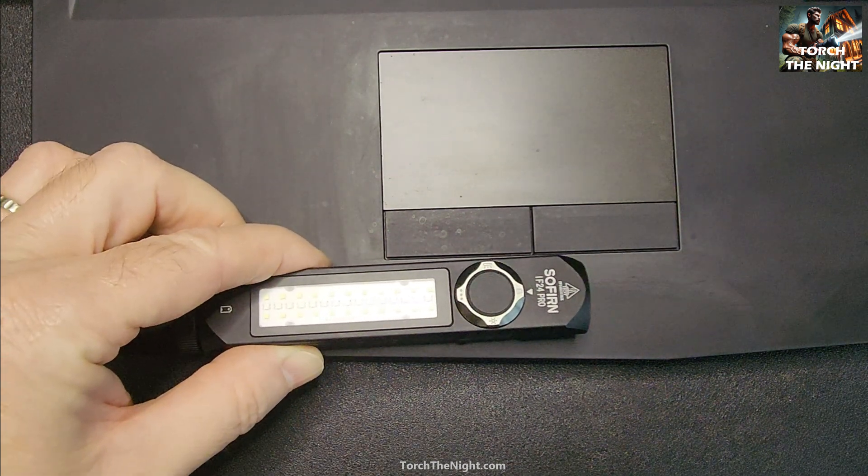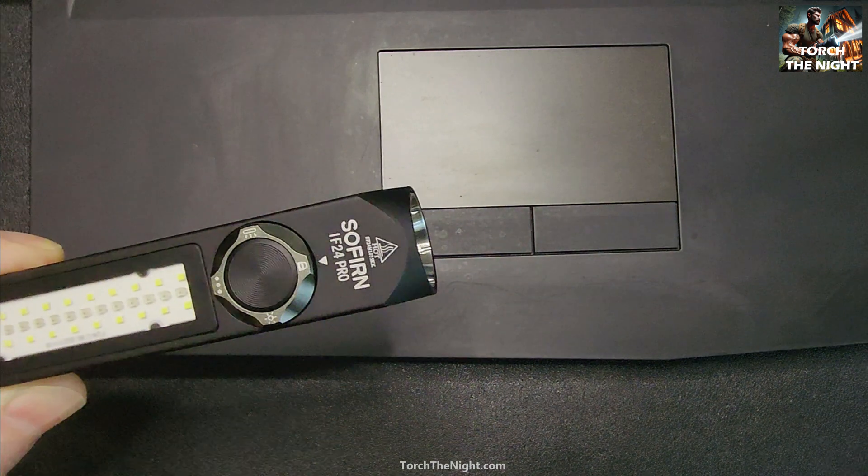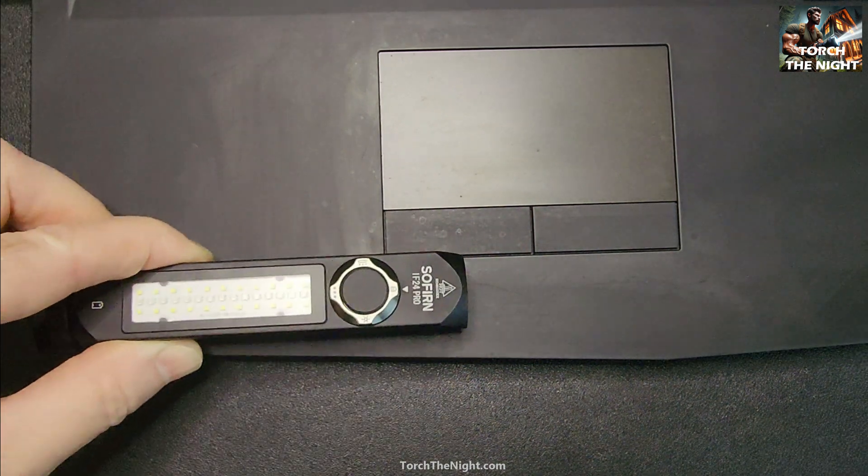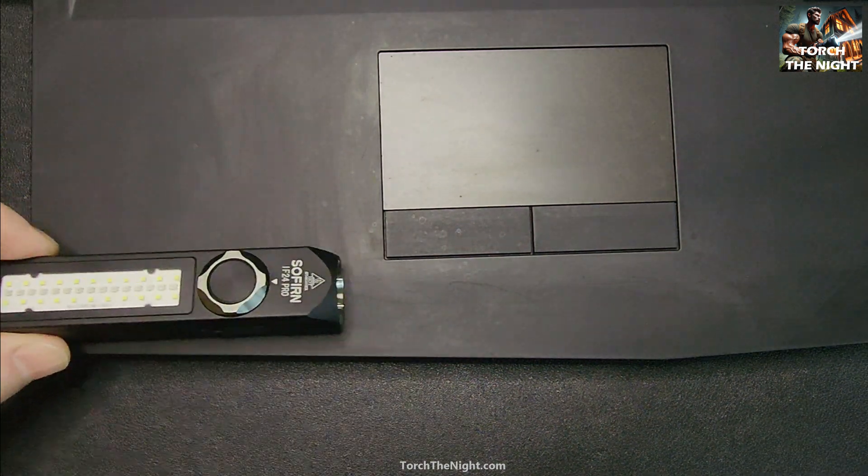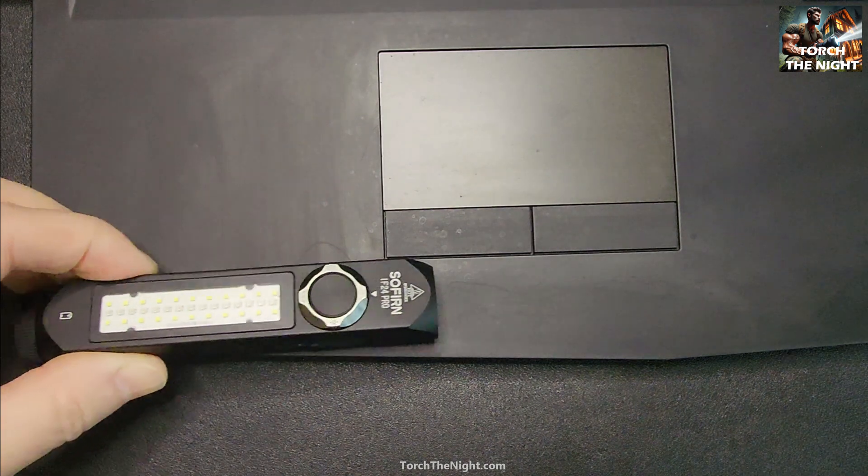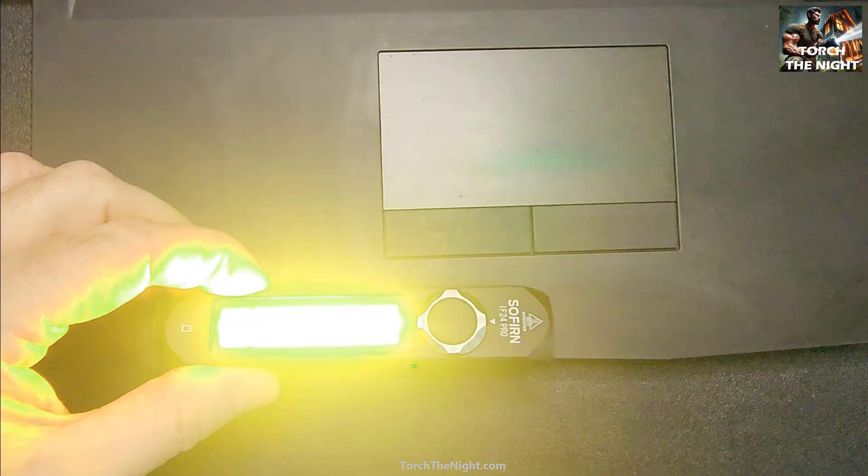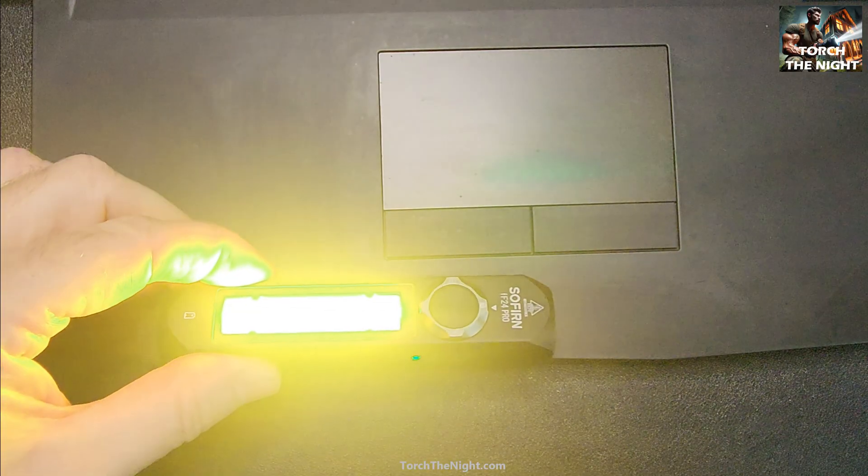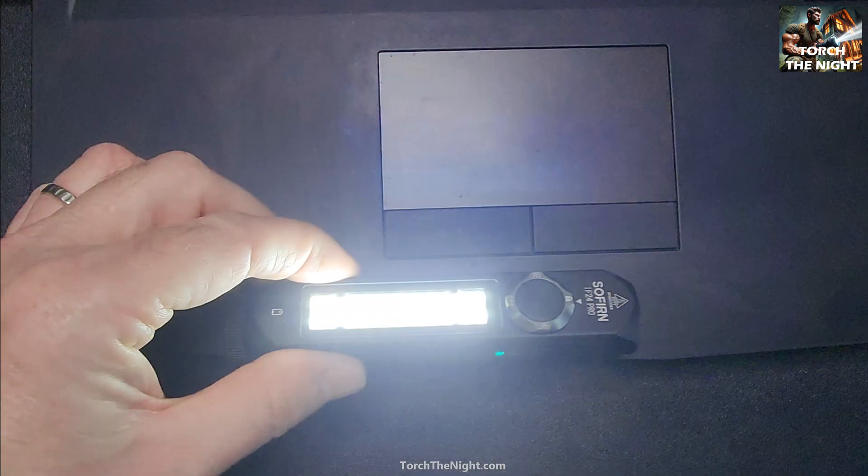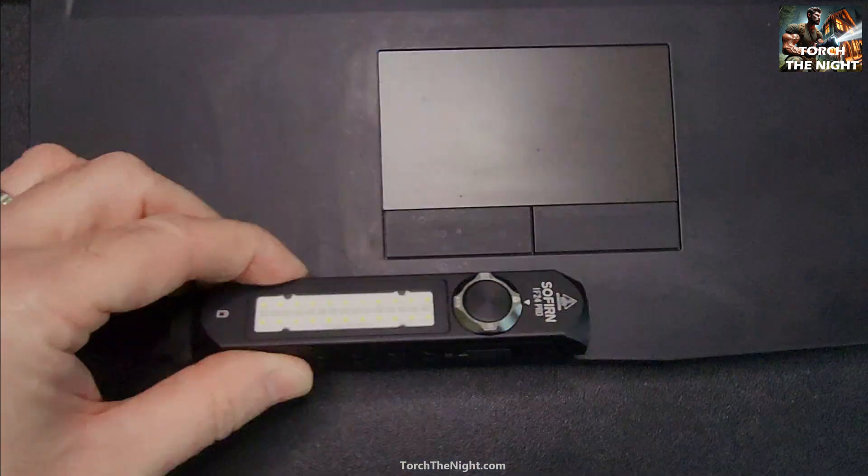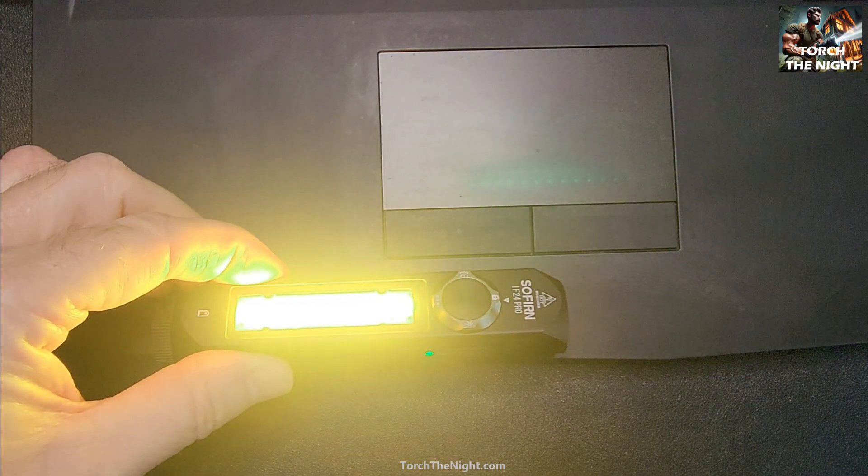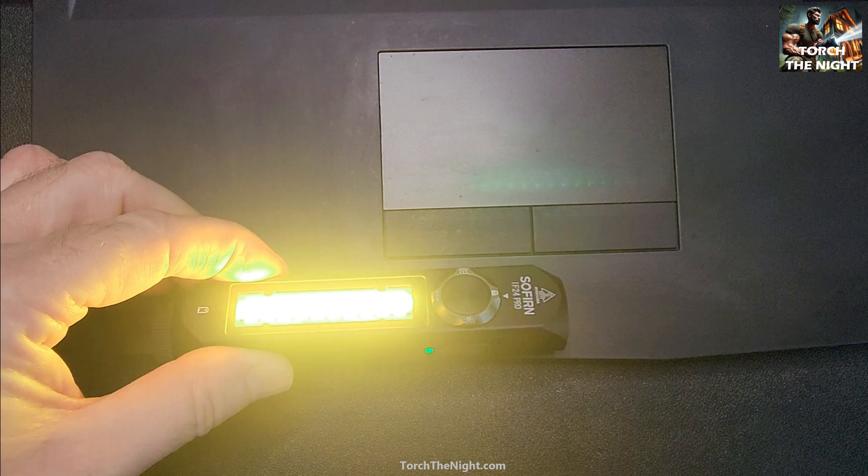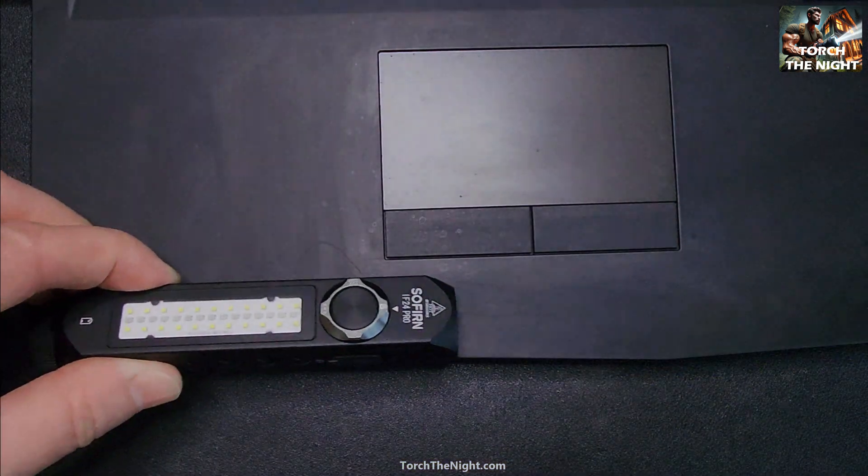If I hold it here even in the lock position and move it around over my laptop, the RGBs come on. It'll come on white or whatever color I have set at the time.